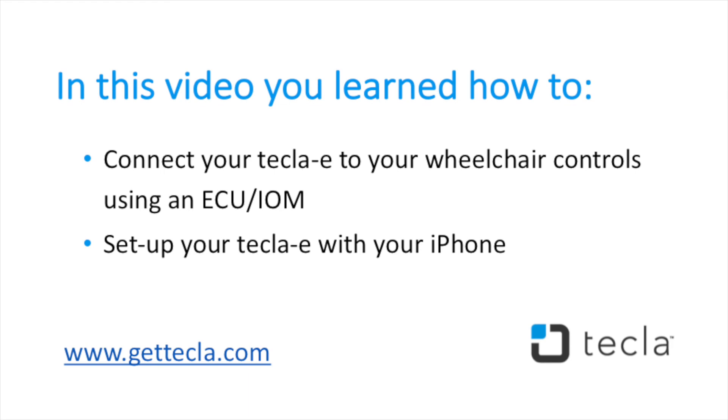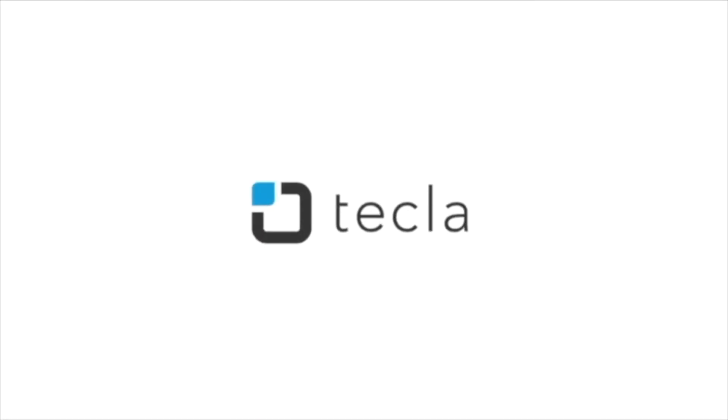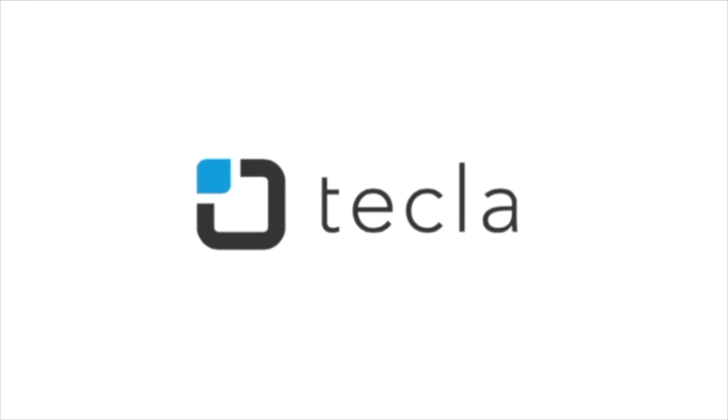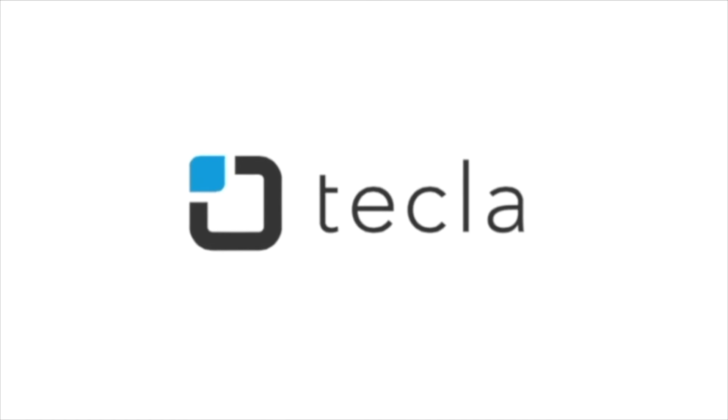In this video, you learned how to connect your Tecla E to your wheelchair controls and set up your Tecla E with your iPhone. Now, you are ready to start using your iOS device with your Tecla E and wheelchair controls. For additional settings or recommended configurations, please visit our support page at gettecla.com.